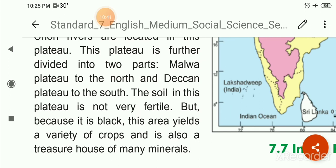Besides these, there are other tall peaks in the Himalayas such as Kanchanjanga at 8,518 meters, Nanda Devi at 7,817 meters, and Badrinath at 7,138 meters. In the eastern Himalayas, Patkoy and Lushai ranges are located, and the Garo, Khasi, Jantia and Naga hills spread in the east-west direction in the southern Himalayas.